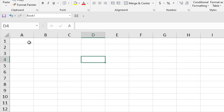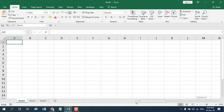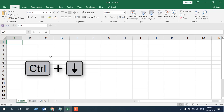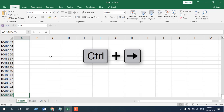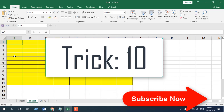To select the first or last cell of a row or column: using the mouse, scroll to the location and click to select. Using keyboard shortcuts, press Ctrl+Down Arrow to go to the last row and Ctrl+Right Arrow to go to the last column.